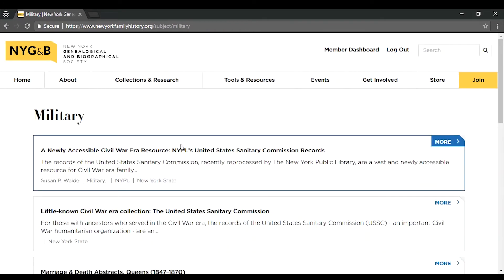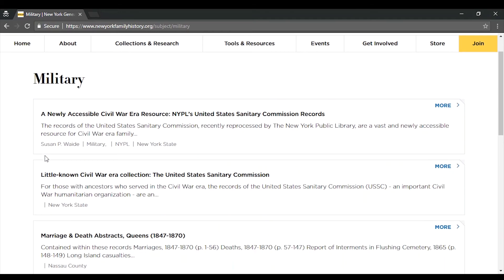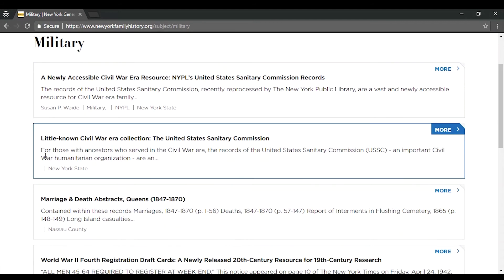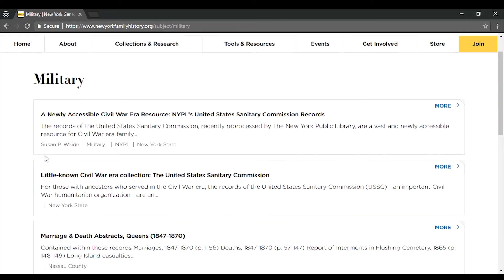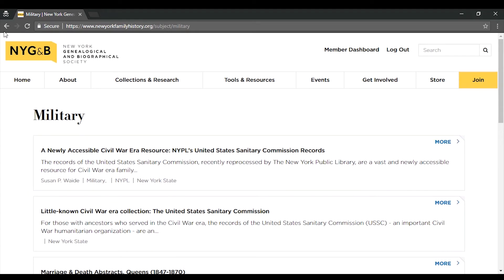Note that when you click on these tags, you'll see all website content related to that subject — blogs, webinars, and Knowledge Base articles. It's a great way to explore the site and see what there is on your favorite subject.